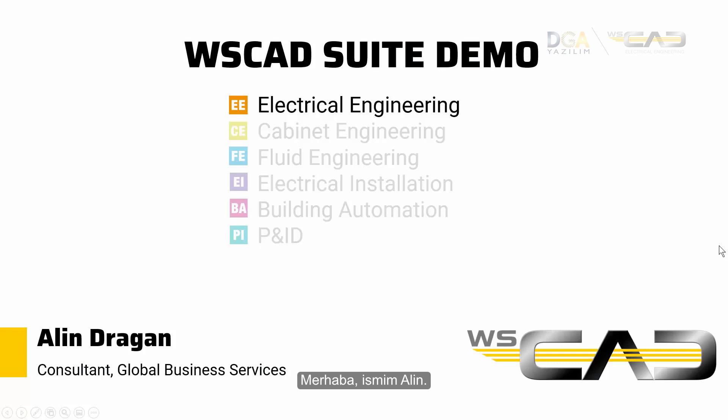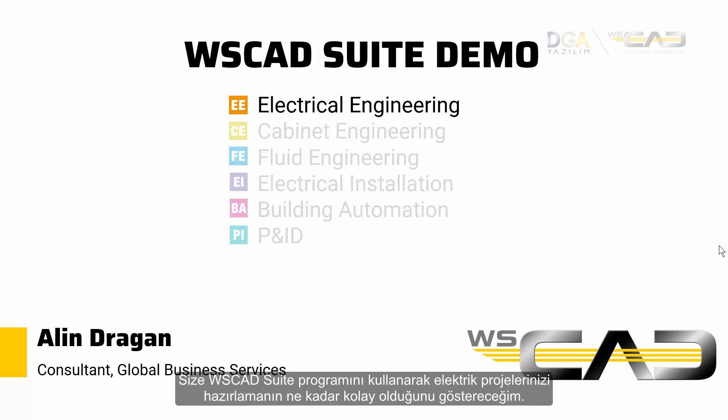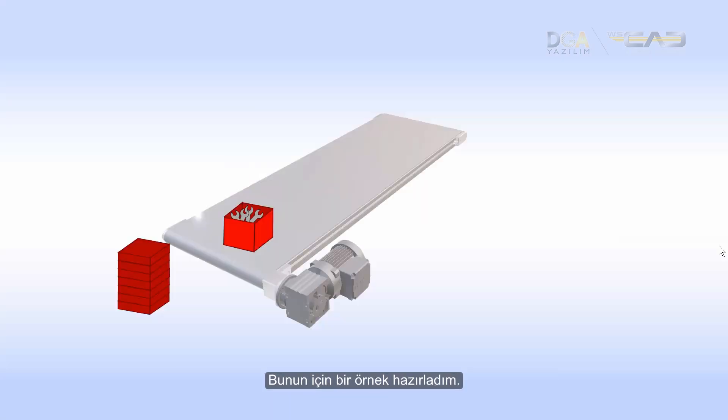Hey, my name is Alin. I'm an electrical engineering consultant at WSCAD, and today I want to show you how easy it is to create your electrical schematics using the WSCAD suite.